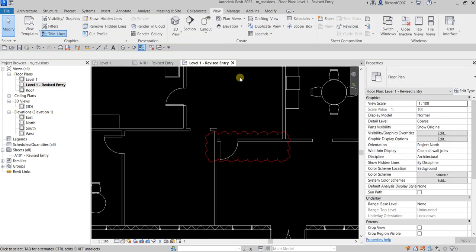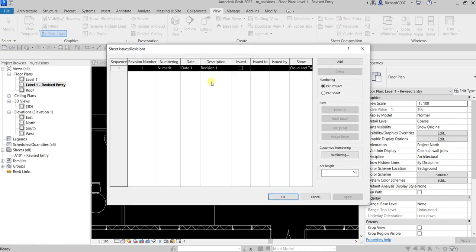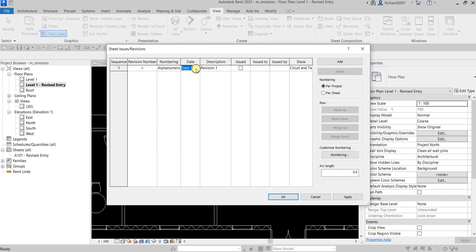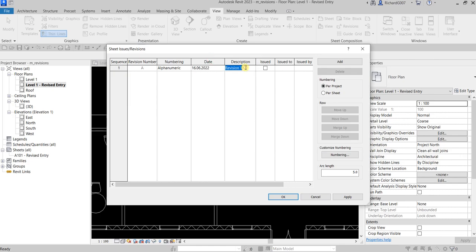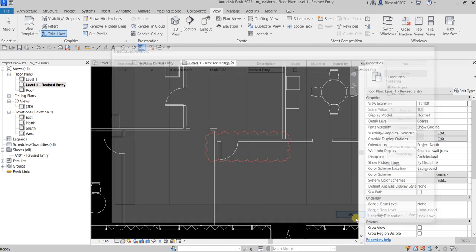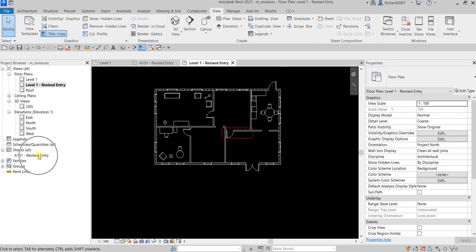Go back to Revisions and change the numbering to Alphanumeric, Numeric, or None. Enter today's date — June 16, 2022 — and add a revision description, such as 'Revised M3.' Click OK to confirm.